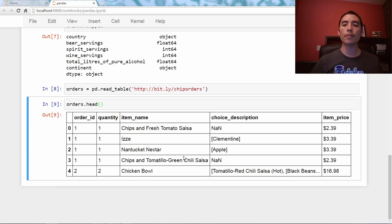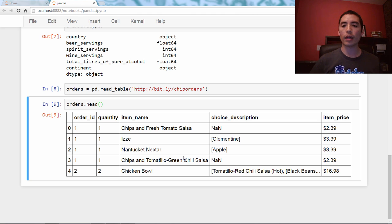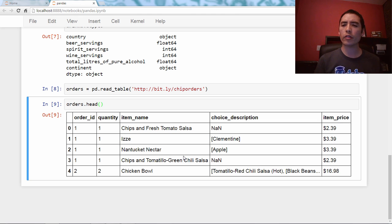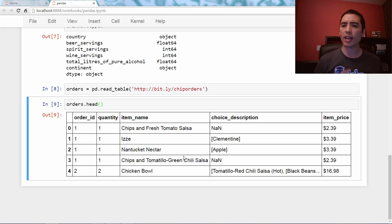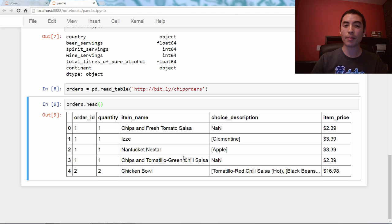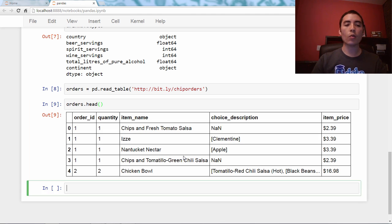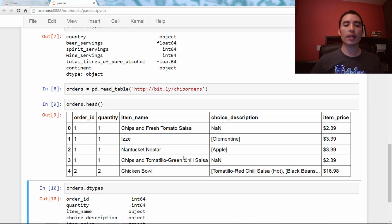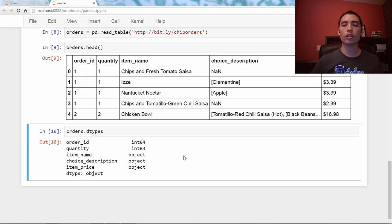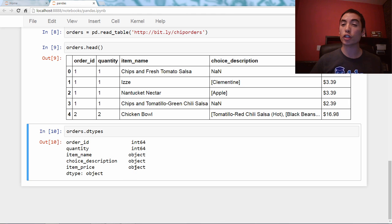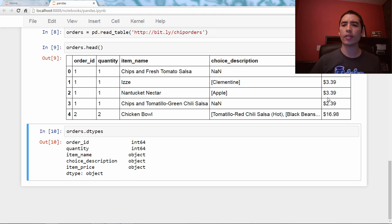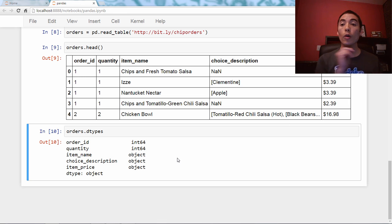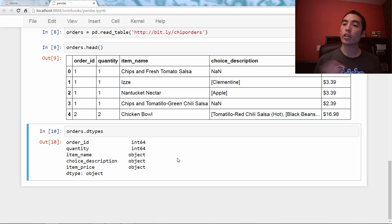And the column I want to focus on is the item price column. And you might be wondering, is that a float, or is that some special currency type, or what is that? And what you'll actually see is that pandas is storing that column as an object, meaning a string, because it doesn't really understand that these are numbers. So if you wanted to do some math with it, you're going to have to convert the type.